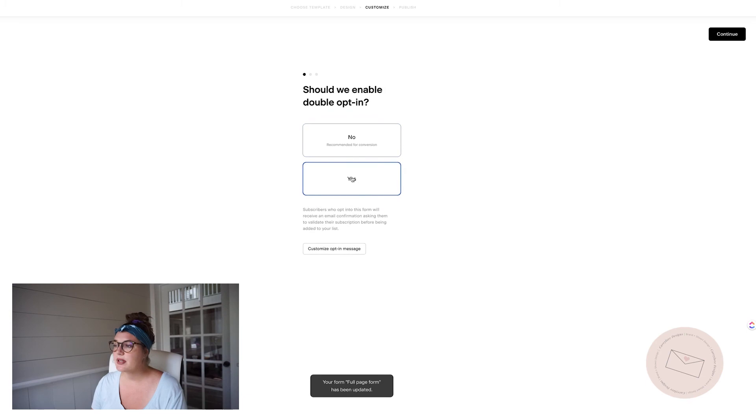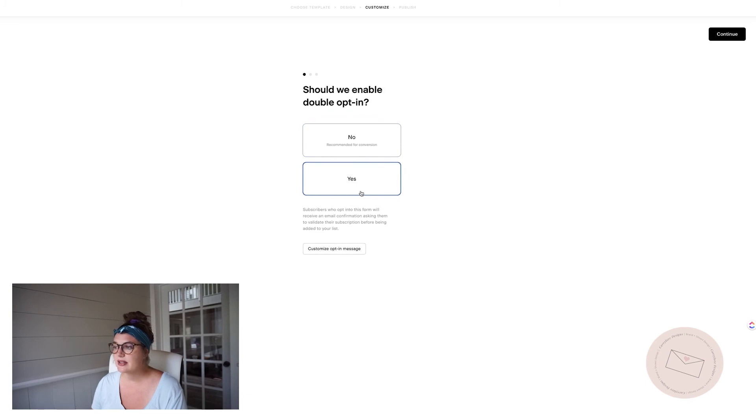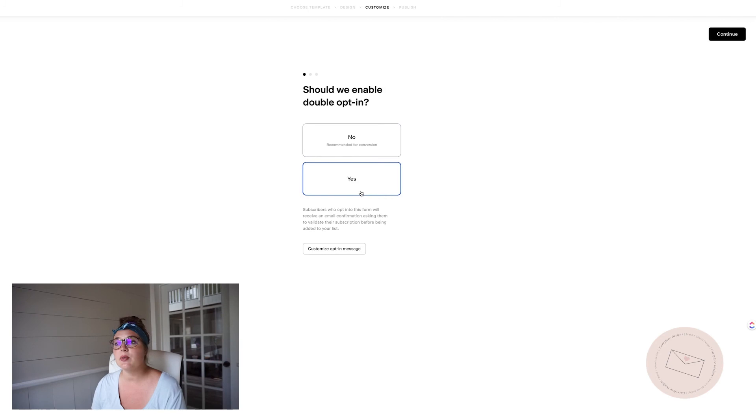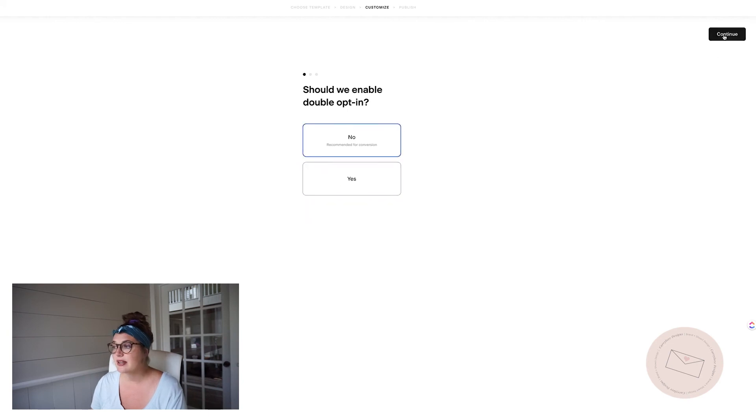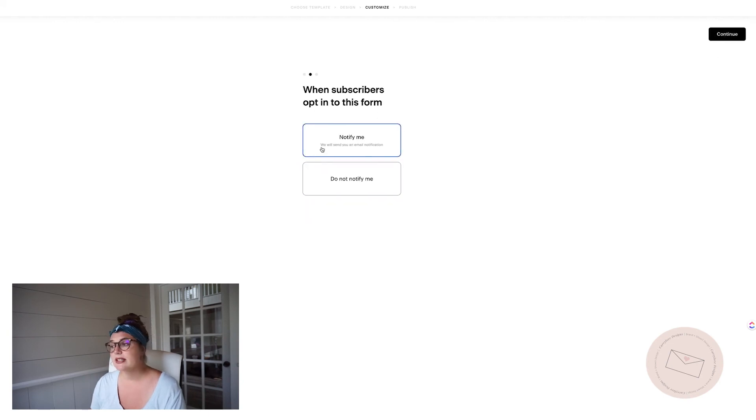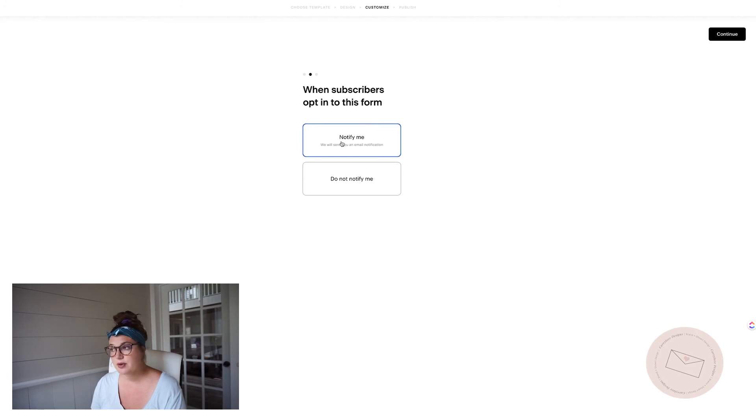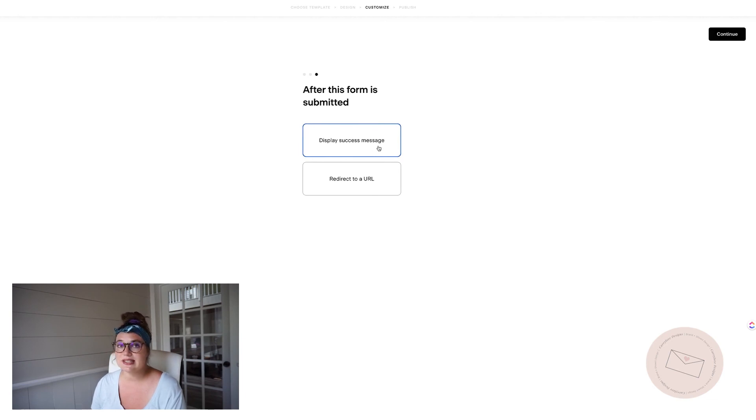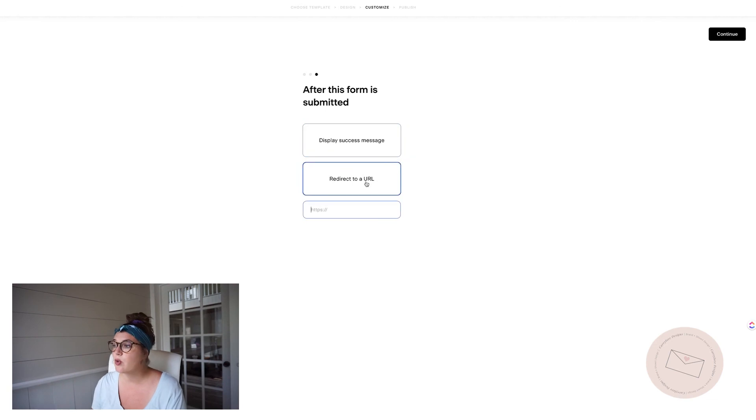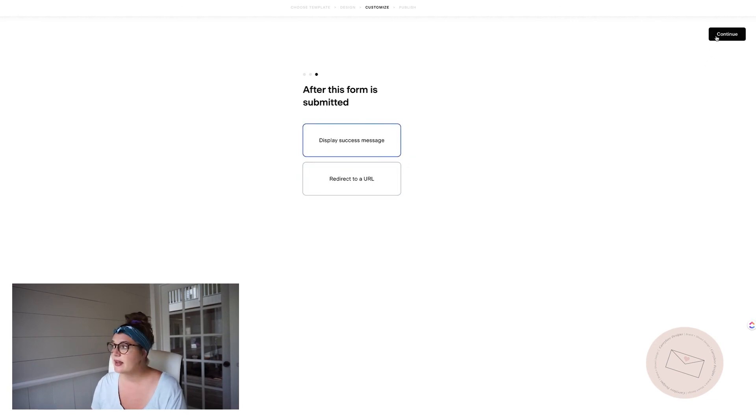If you want to be notified whenever somebody signs up for your freebie, you can change out a different message. This is that double opt-in. So if you customized it and you want them to have to double opt-in, meaning they will get sent an email saying yes, they want to subscribe to your emails before they get sent the first email, then you would click next. Then if you want to be notified whenever somebody signs up for your freebie, you can either be notified or do not notify me. And then lastly, you can either display one of those success messages on the form itself, or you can redirect them to your own custom URL link.